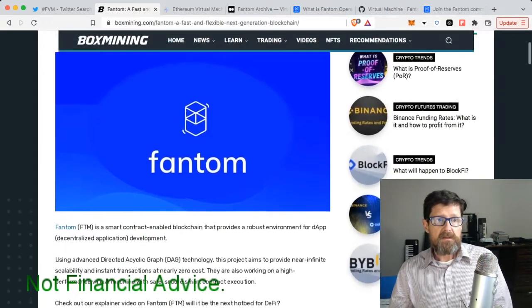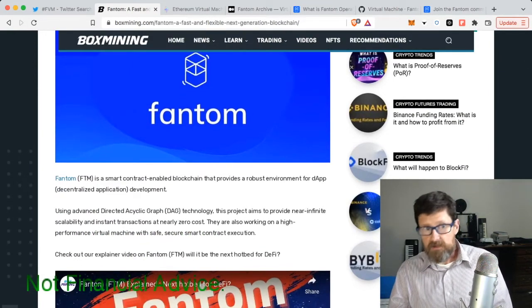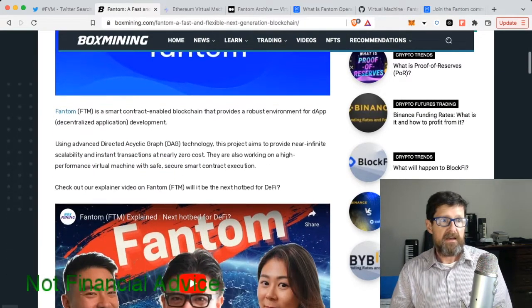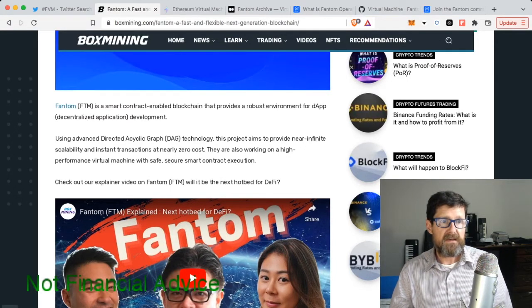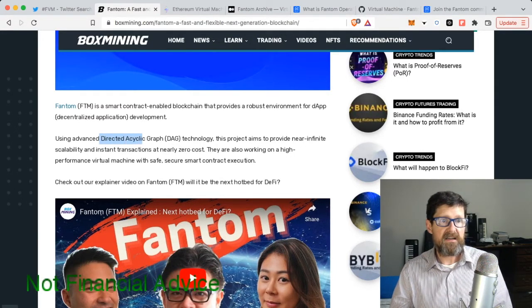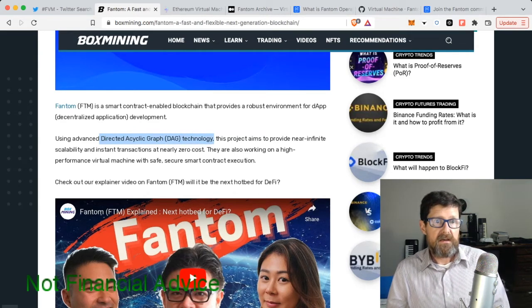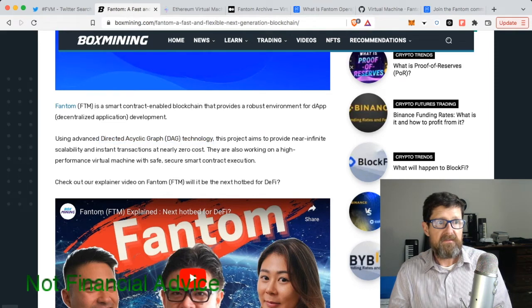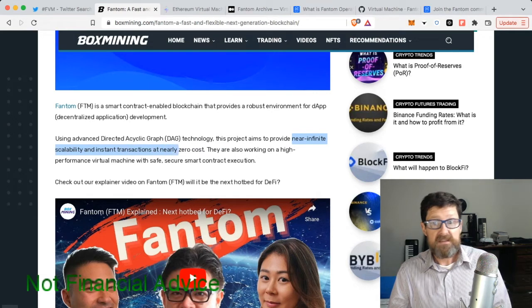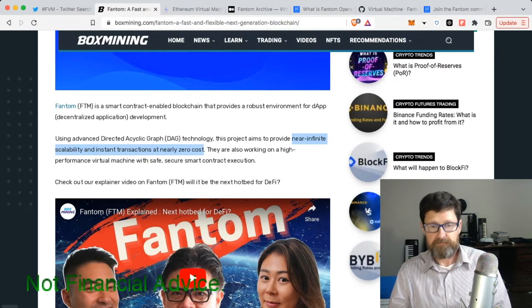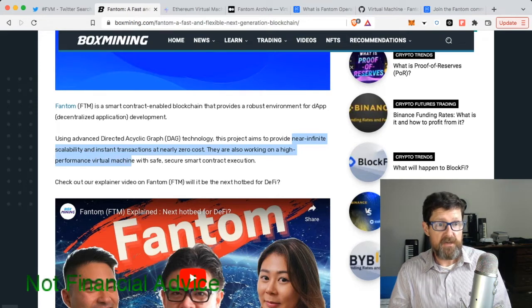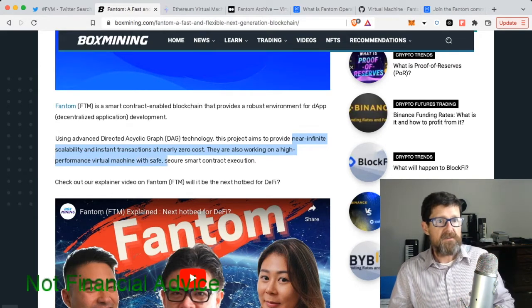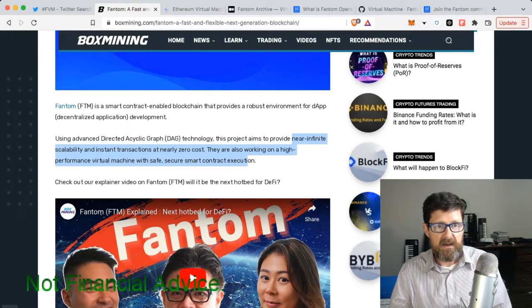It's talking about Fantom and smart contracts and dApps. It says it uses advanced directed acyclic graph DAG technology. This project aims to provide near infinite scalability and instant transactions at nearly zero cost. They're also working on a high performance virtual machine with safe, secure smart contracts execution.